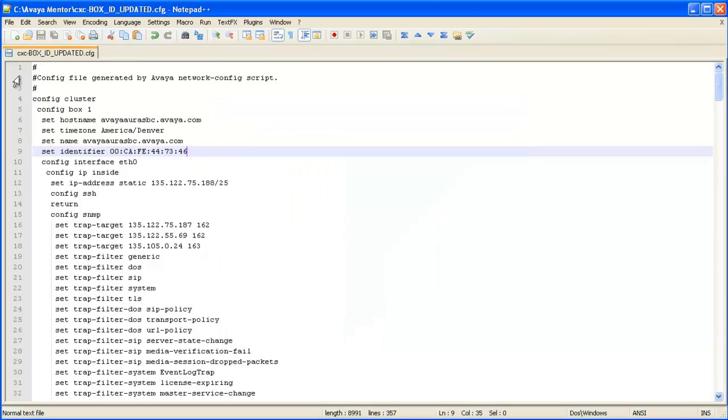You may now use the updated configuration file to restore the configuration from the previous installation.